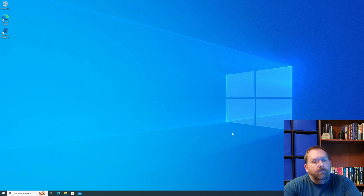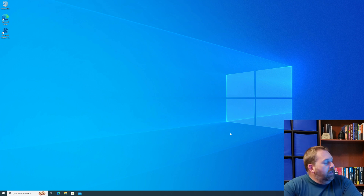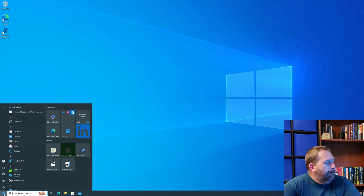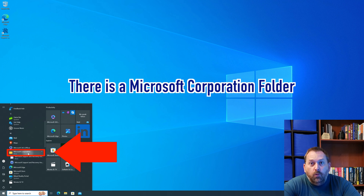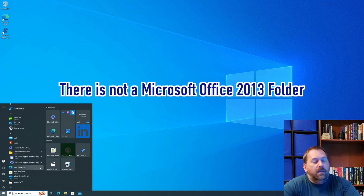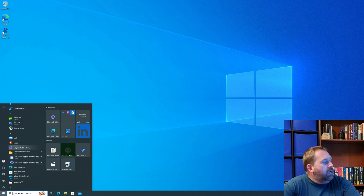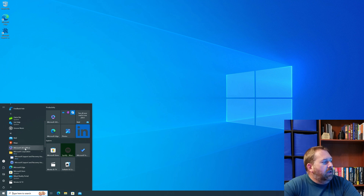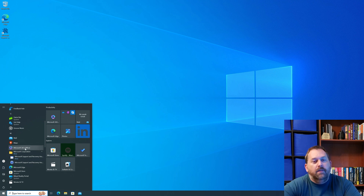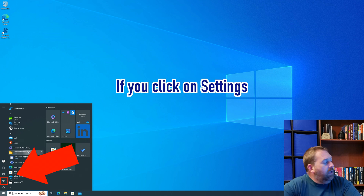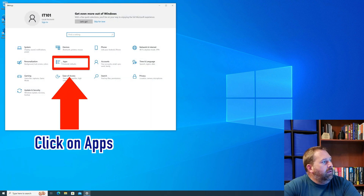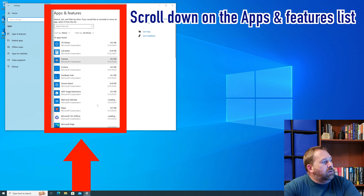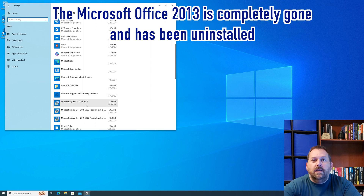Now that's finished — if I go to the Start button and scroll down, you'll notice there is a Microsoft Corporation folder but there is no Microsoft Office 2013. It's completely removed. There is a Microsoft Office 365 icon, but it's just a shortcut to download it, not the actual installed application. You can also go into Settings, back to Apps, scroll down, and confirm that Microsoft Office 2013 is completely gone from the list.